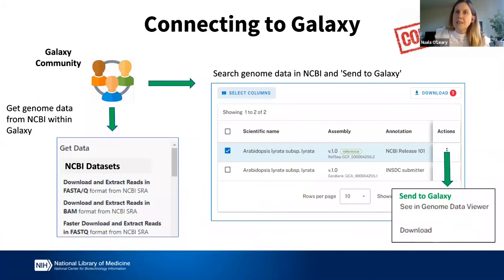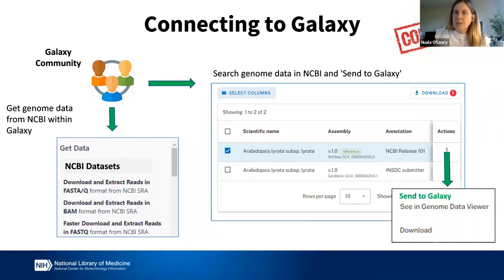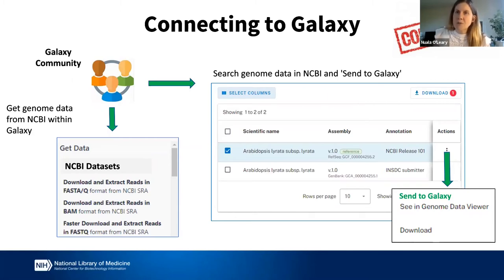So how are we partnering with Galaxy? This is a new partnership — we are not out yet, it's coming soon. What we are developing is that within that genome table, you will have the option to select a 'Send to Galaxy' button. You can pick the annotation or sequence file that you need and send those to Galaxy. You can also select these assemblies from within Galaxy using 'Get Data,' where there will be options for NCBI Datasets, and you'll be able to search for the assemblies that you need.